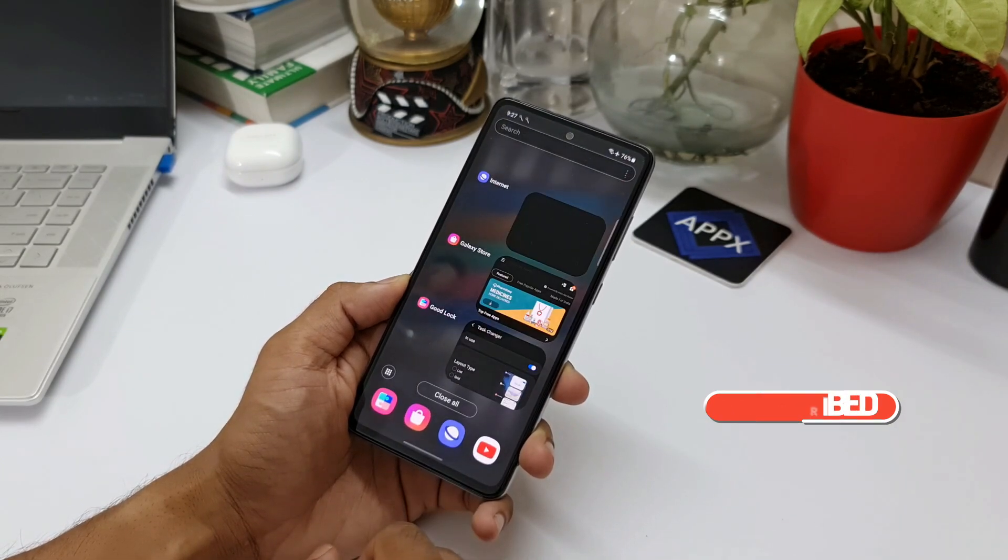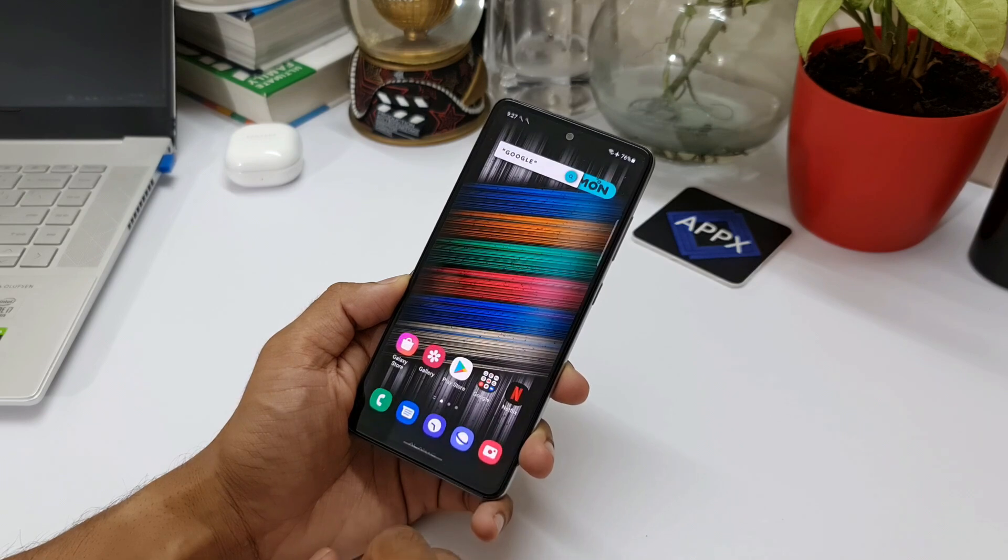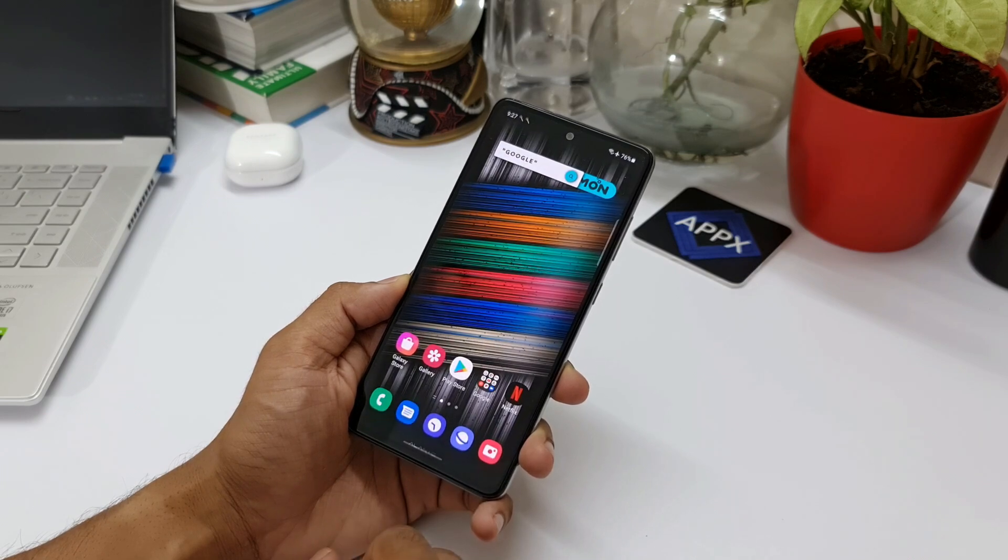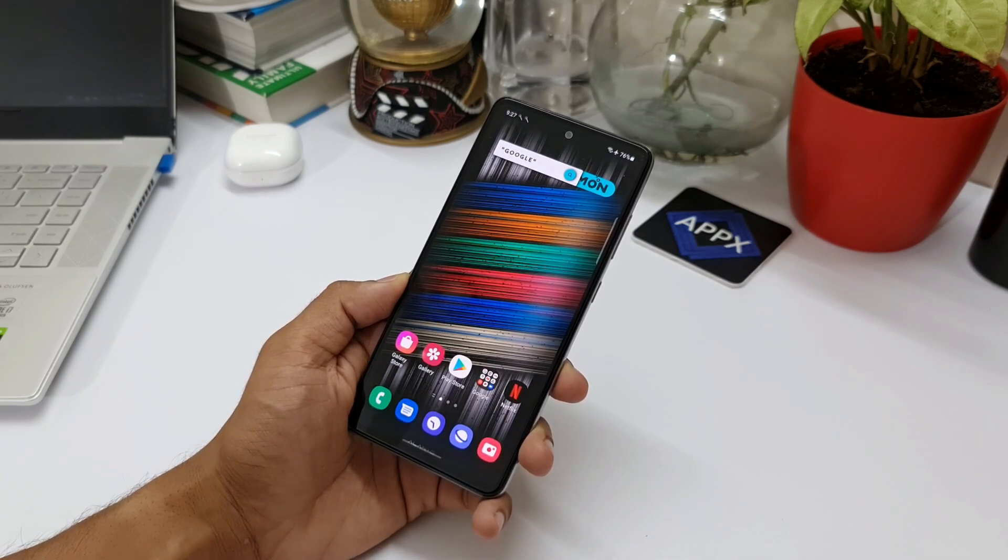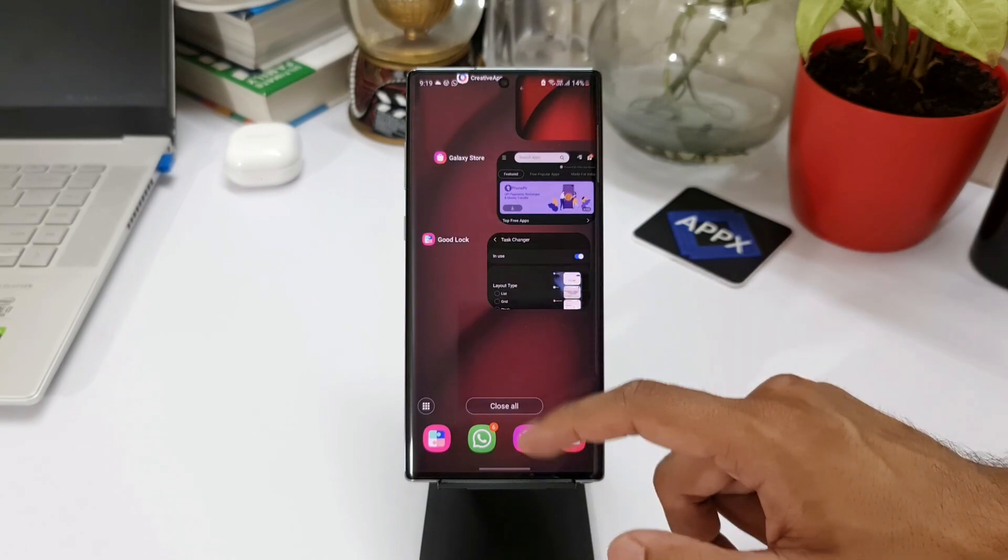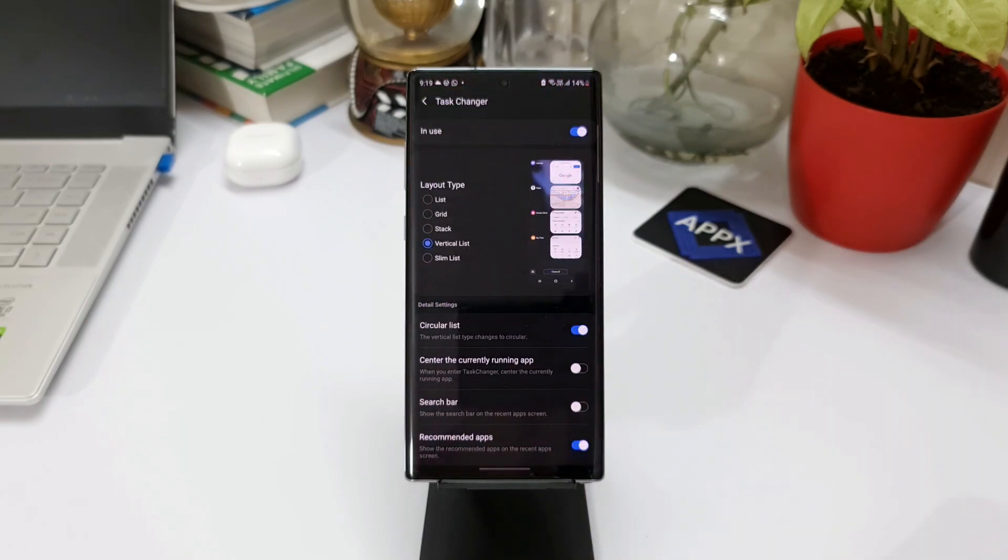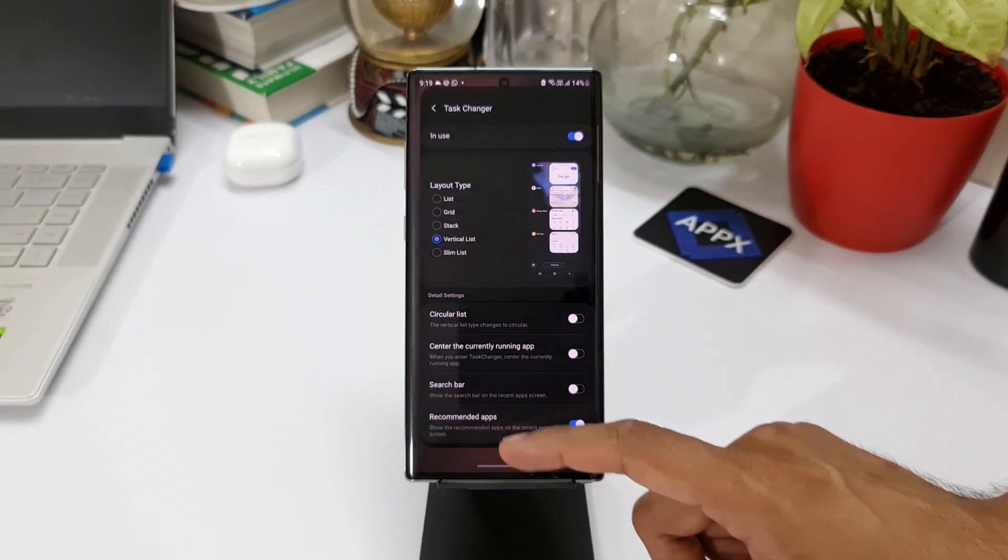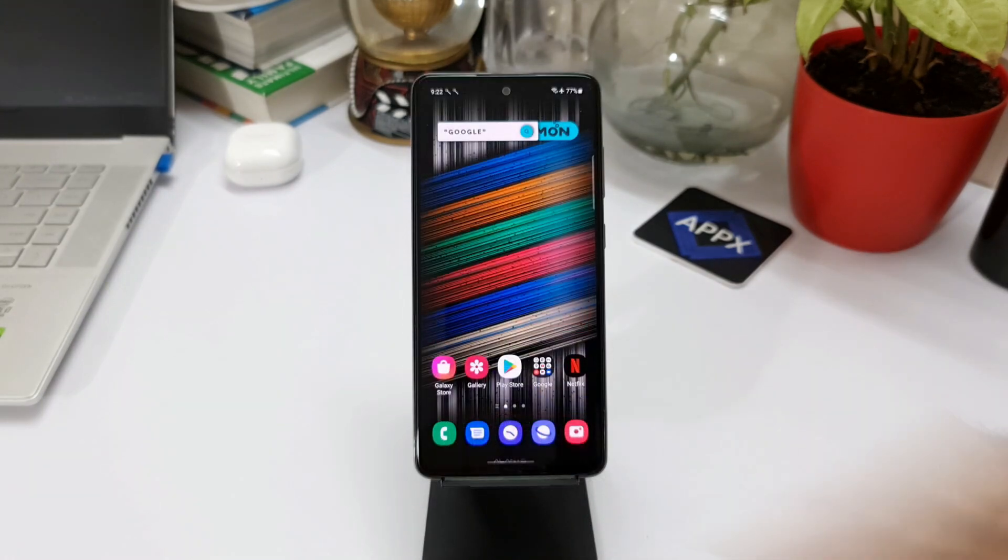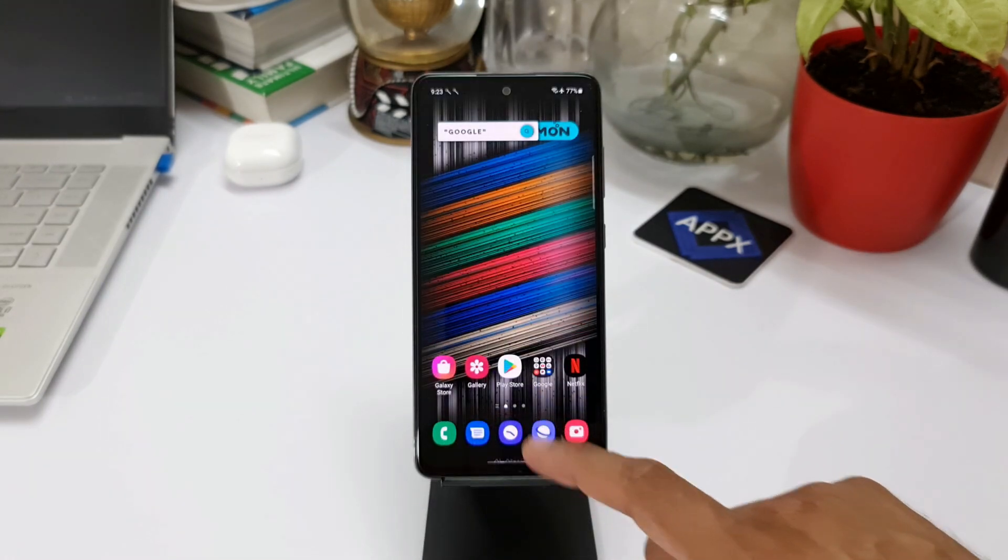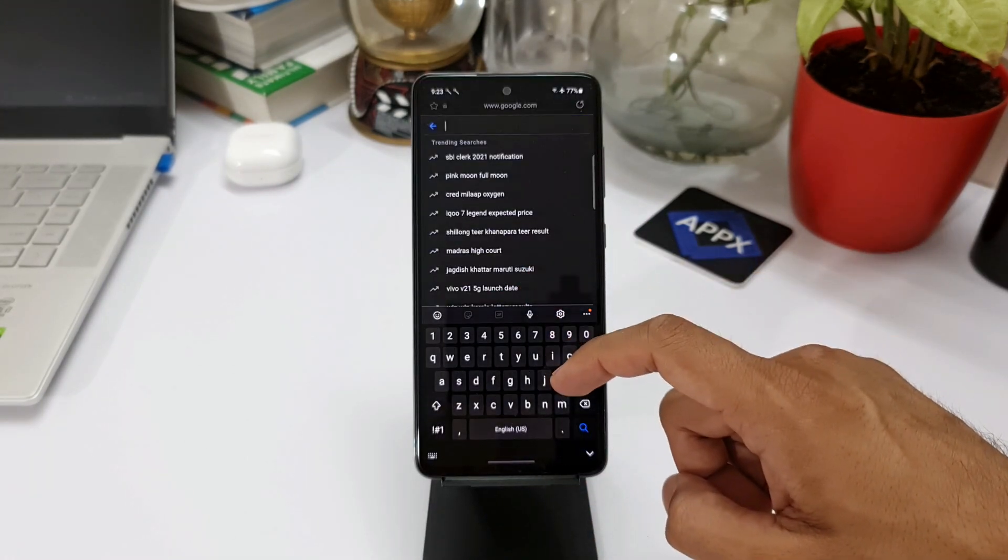Those of you who are able to use these features on task changer would have already got the One UI Home market update automatically, and that's when these features are working on your phone. If your phone is asking you to update the One UI Home market, just go to Google search and key in One UI Home.